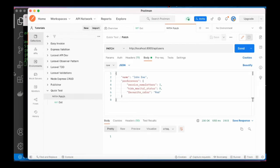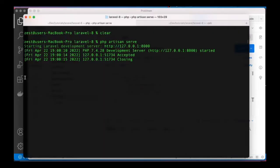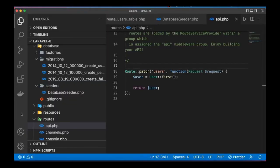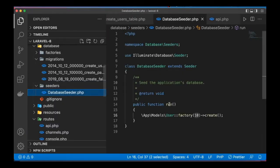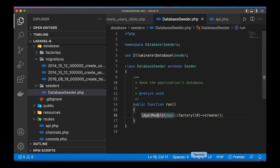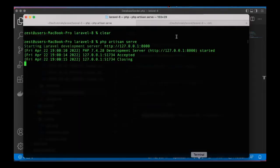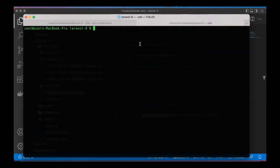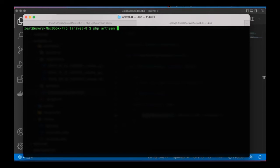Let's go back to the terminal and insert some data in the users table. Remember when we talked about the database seeder, the default seeder we have here. So let's go ahead and make use of it. I will go to another tab, this is in the same project. So we just have to say PHP artisan.